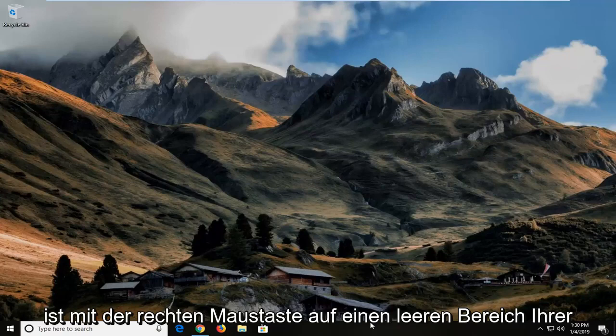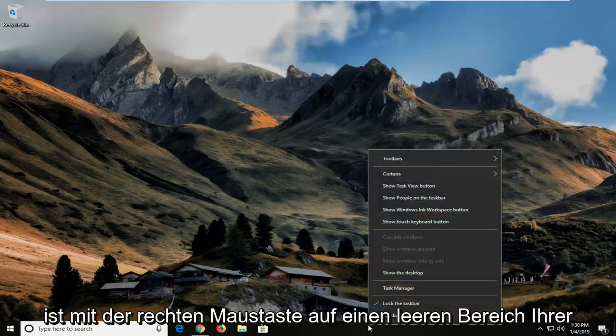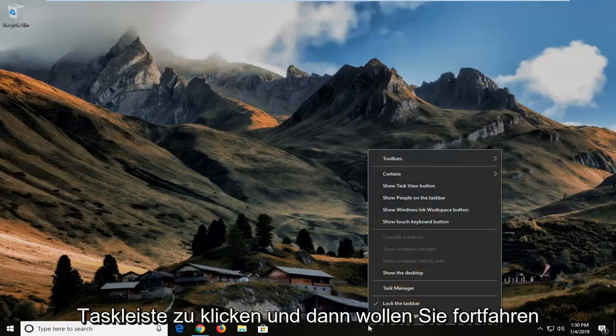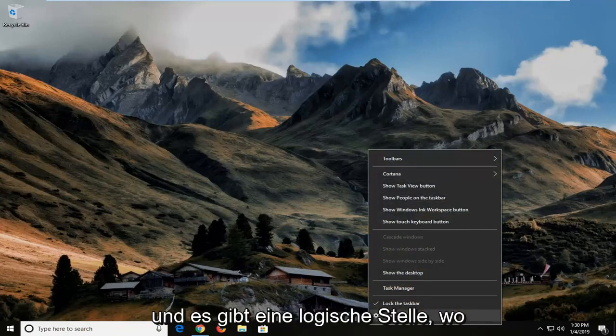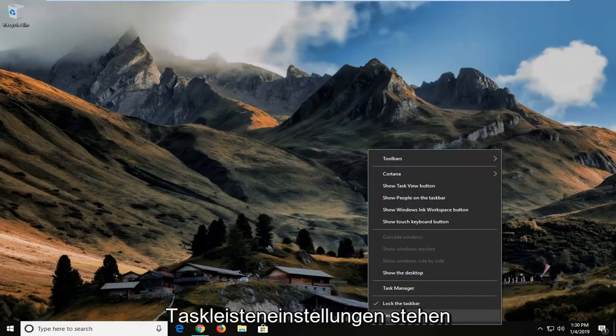First thing you're going to do is right click on a blank area of your taskbar and then you want to go ahead and left click on where it says taskbar settings.